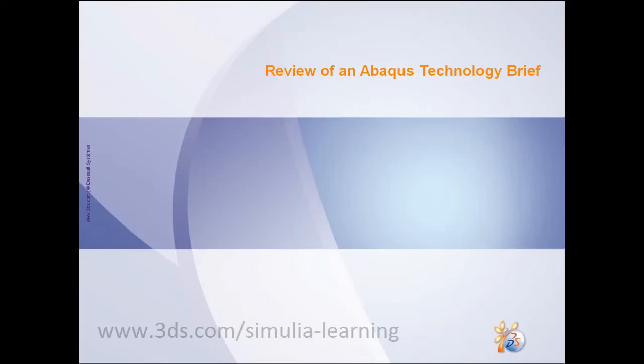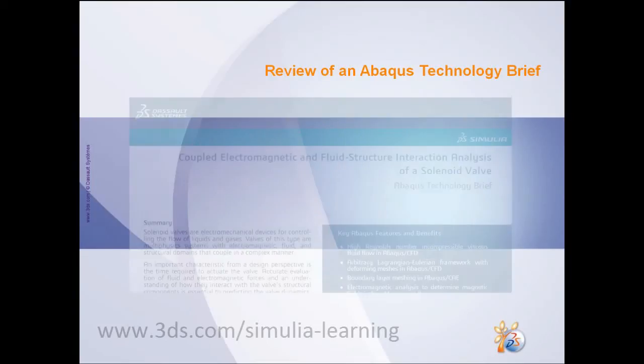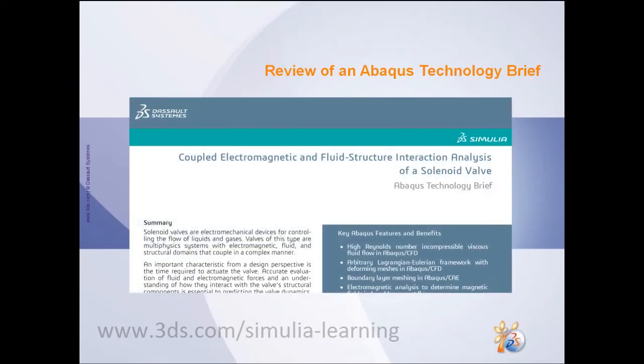In this video, I will share with you some of the key technical details associated with Abacus Technology Brief on Coupled Electromagnetic and Fluid Structure Interaction Analysis of a Solenoid Valve.